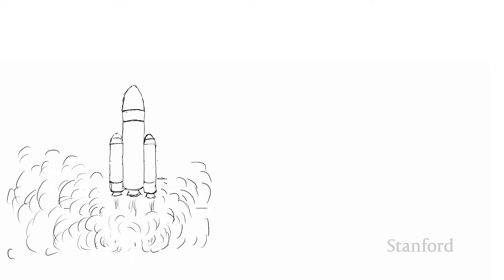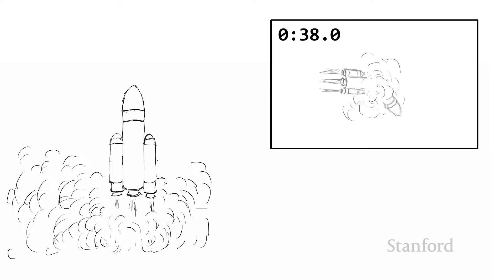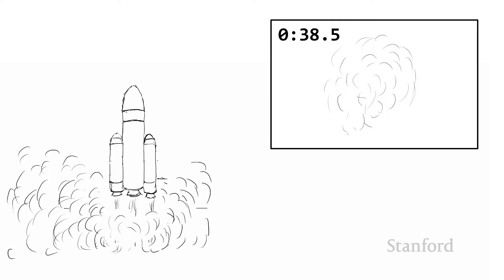Things look like they're going well, and then 37 seconds into the flight, the rocket starts veering wildly off course. It starts breaking apart, and ultimately it has to be destroyed.